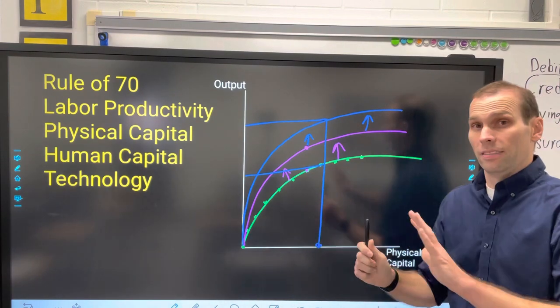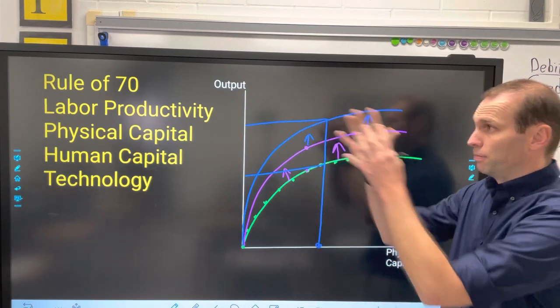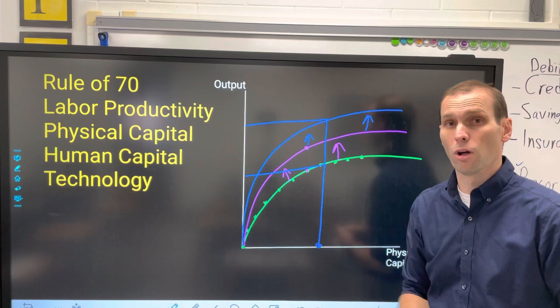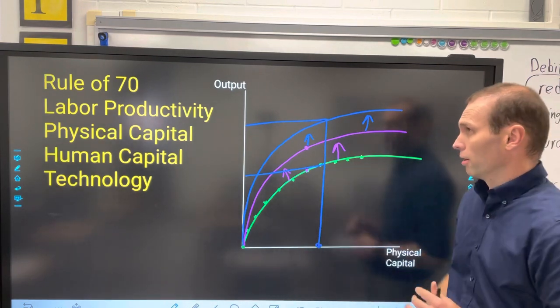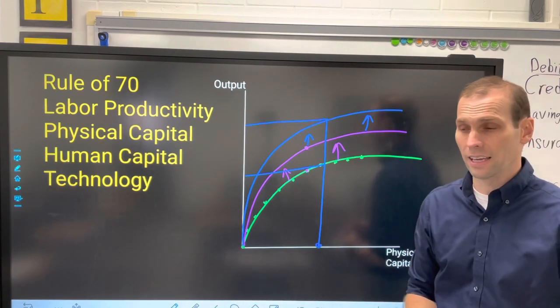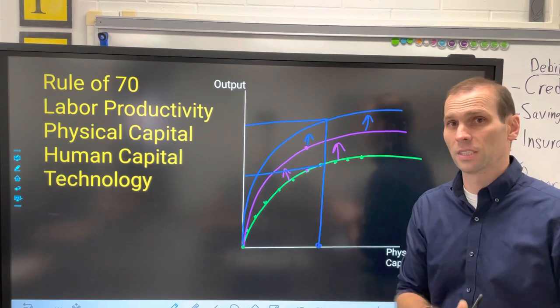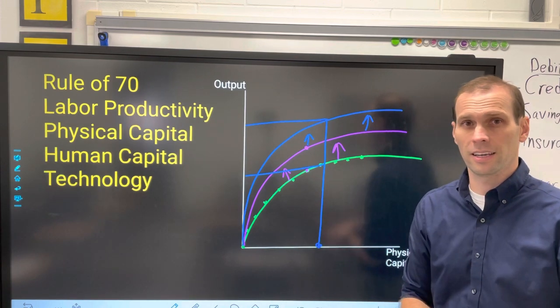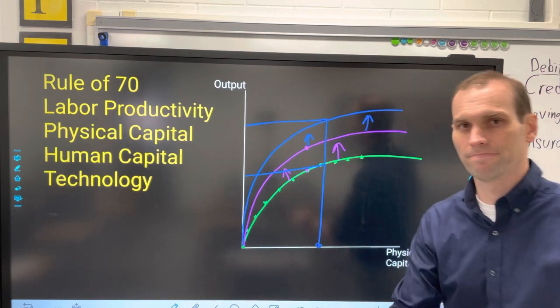That's our short review of the things that can move long-run economic growth, our output and physical capital graph. I hope this helps, and I'll see you guys at the quiz on Monday.